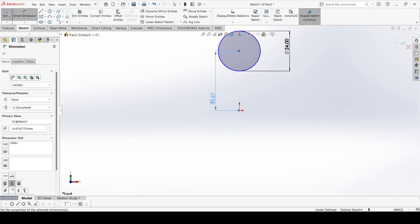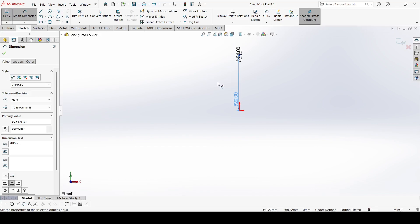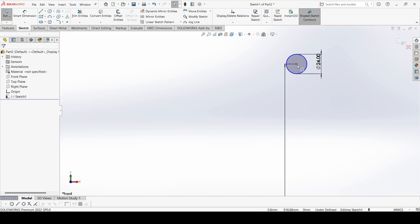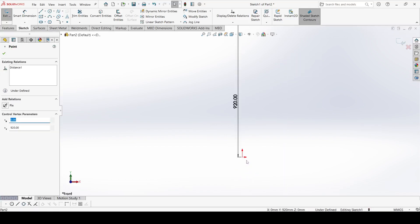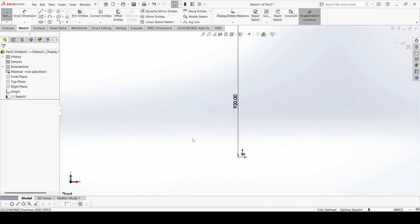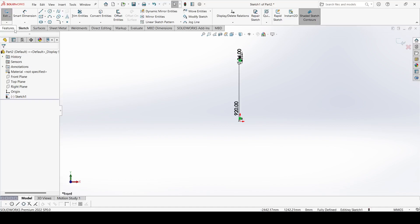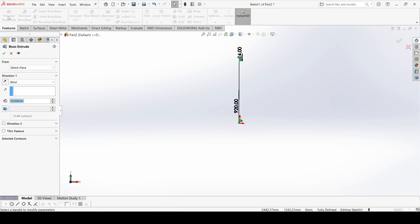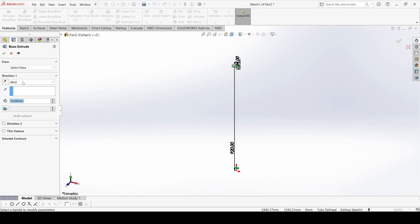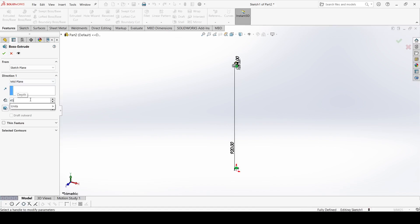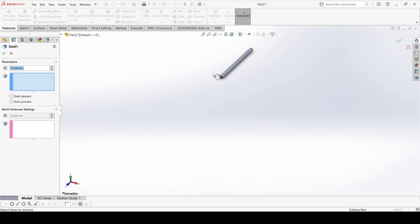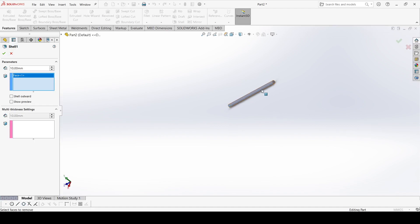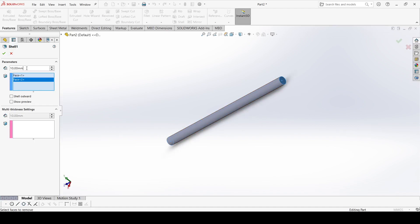Distance is 920. Select this point, width shape, select this point and make vertical. Go to features, extrude — not extrude cut but boss extrude. Select mid plane and it is 450. Select the shell, select this one and this one, and it is 2.